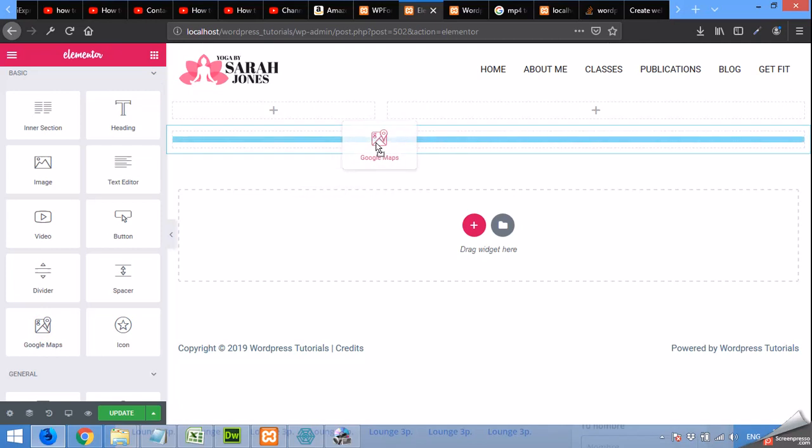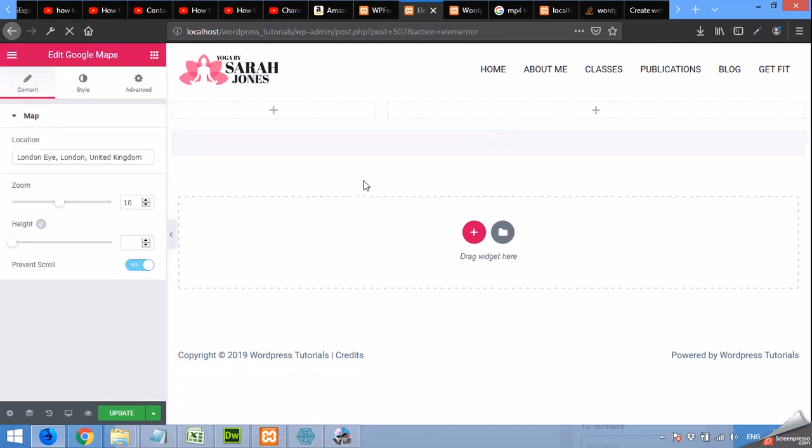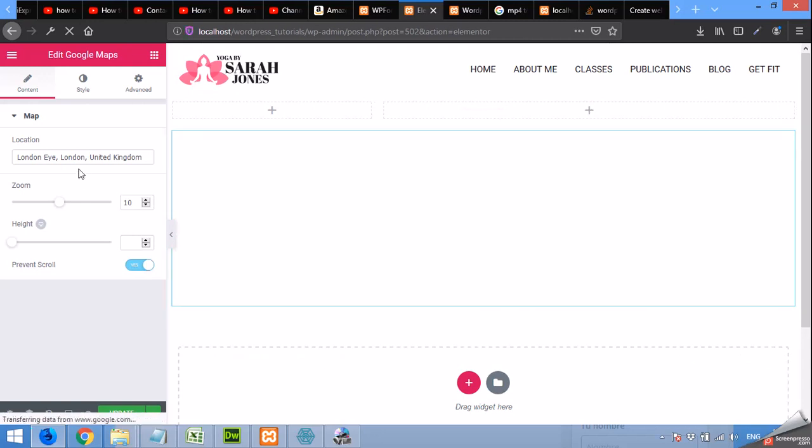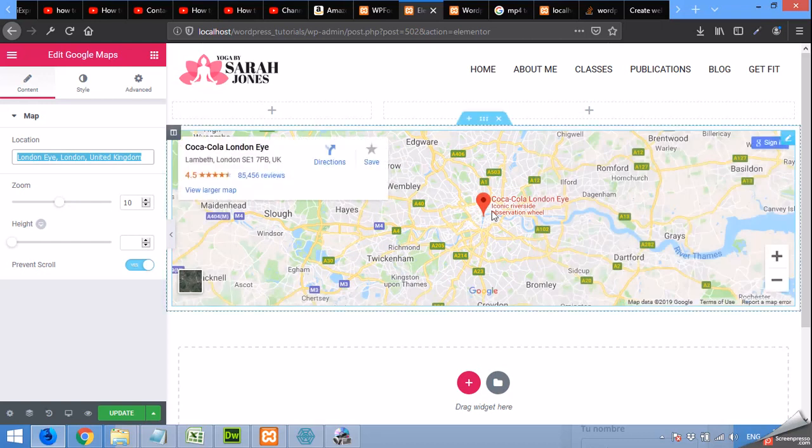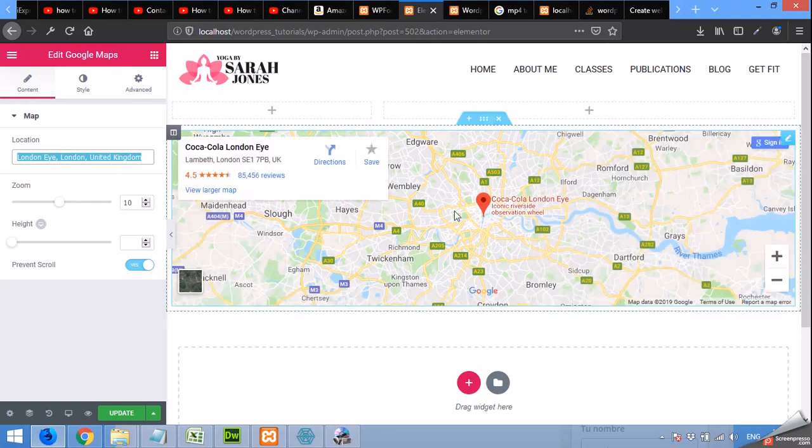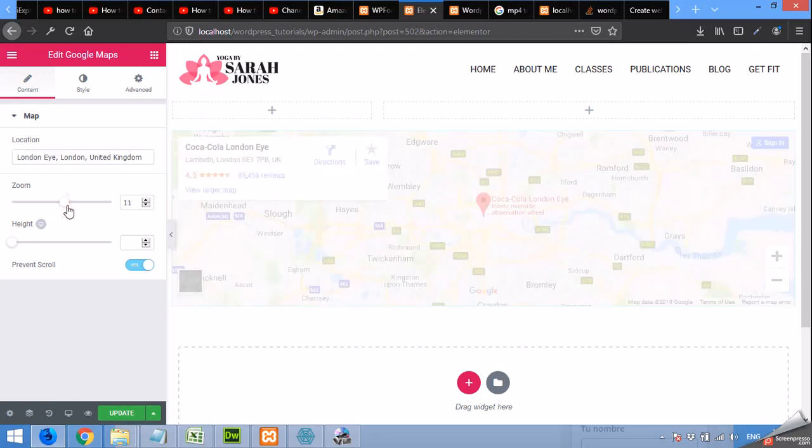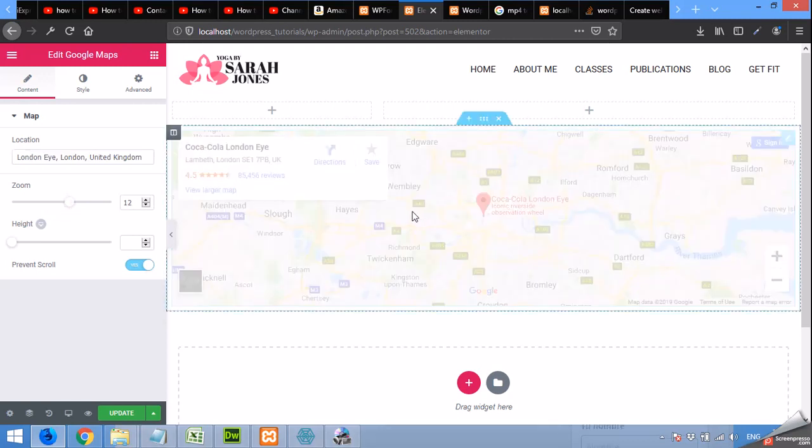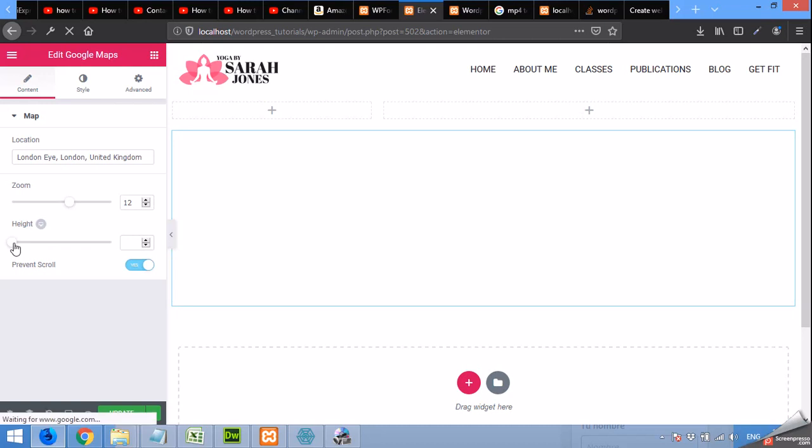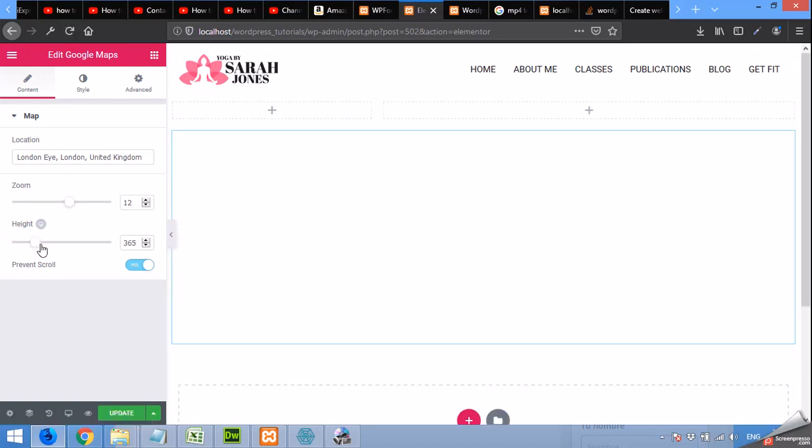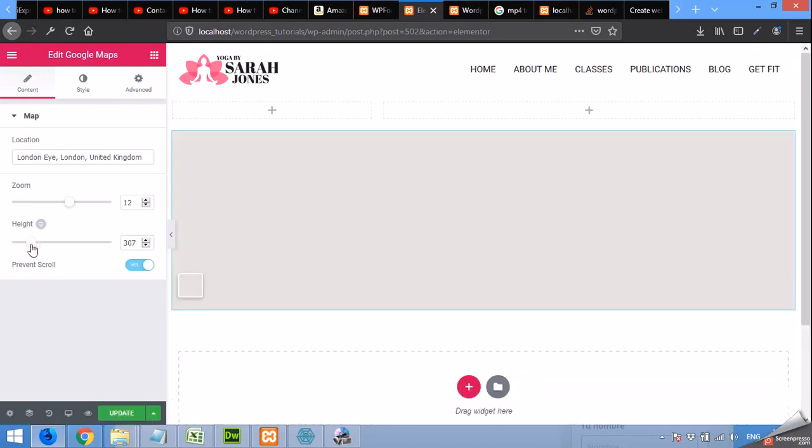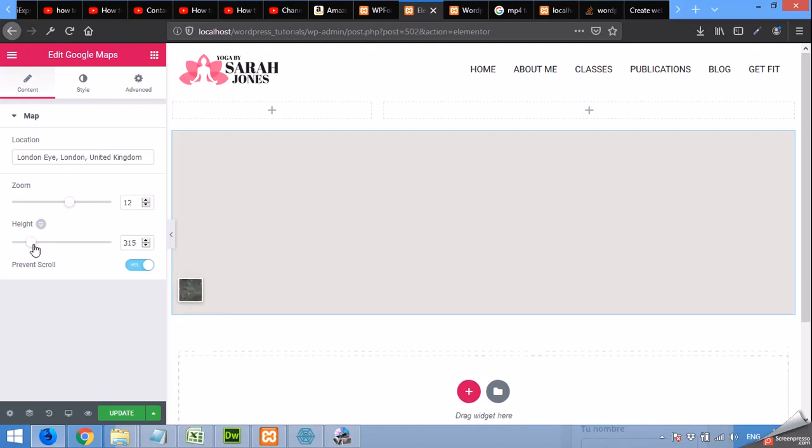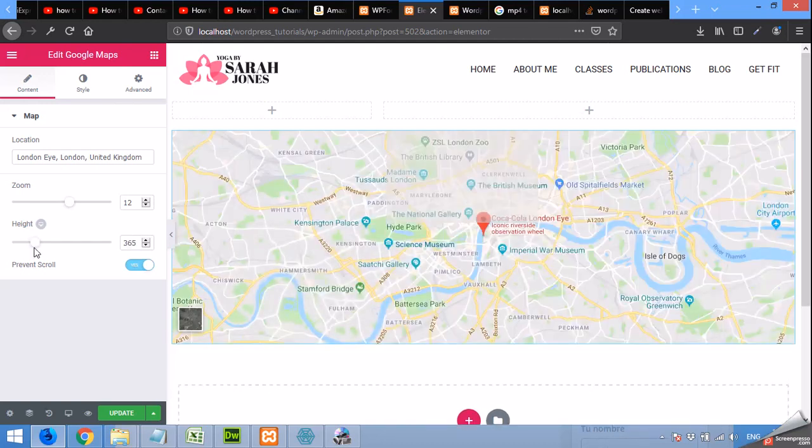Drag it to the full width one and you will have a map here. You can type address in this section so the pointer will point to that address which you selected here. Okay, you can select the zoom level and the height of the map. A custom height. I will prefer half screen like this.